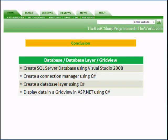In conclusion, we created a SQL Server database using Visual Studio 2008. We created a connection manager using C Sharp. We created a database layer using C Sharp. And we displayed that data in a grid view in ASP.NET using C Sharp.